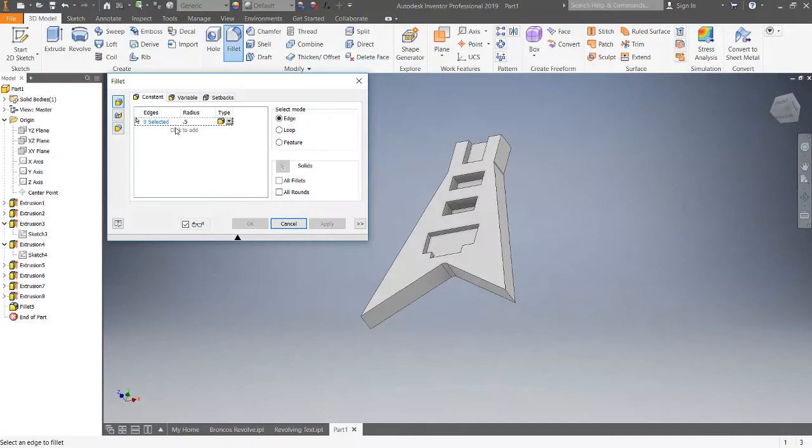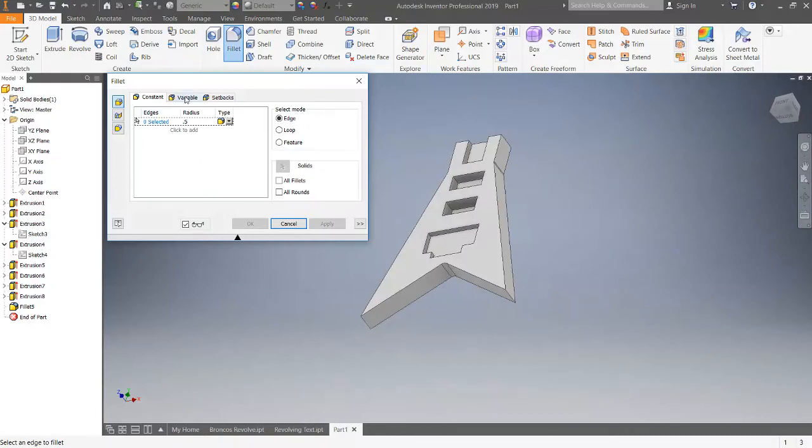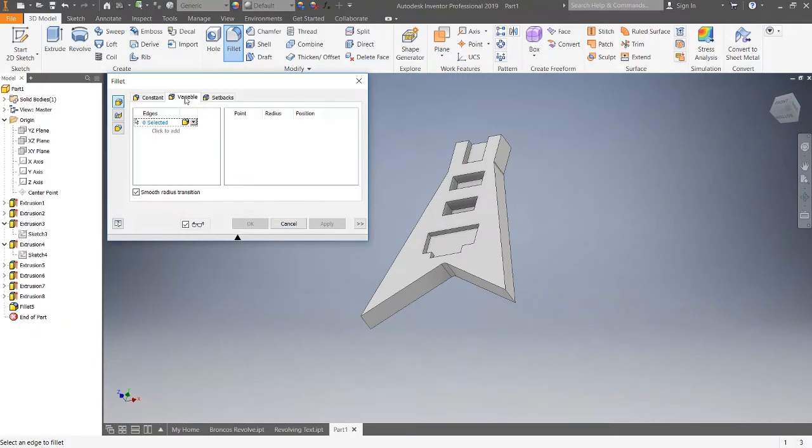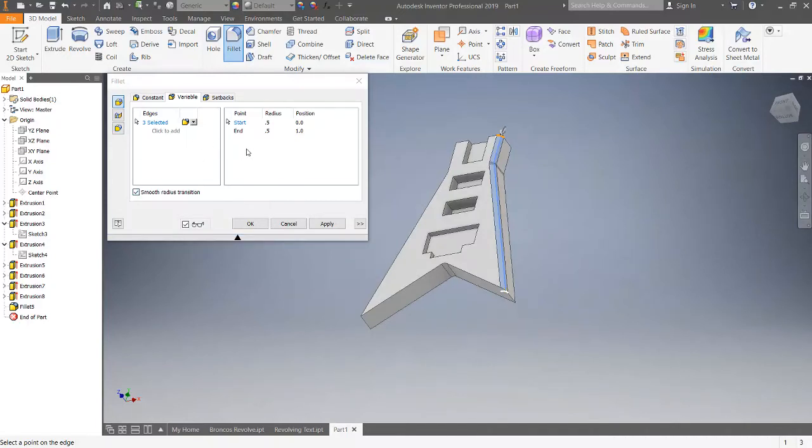So it's the only negative about the way I am currently doing this, that it may not completely match the real world. All right, so we're gonna click on variable and we're gonna click this edge. And I wanted to start, and it shows starting here.